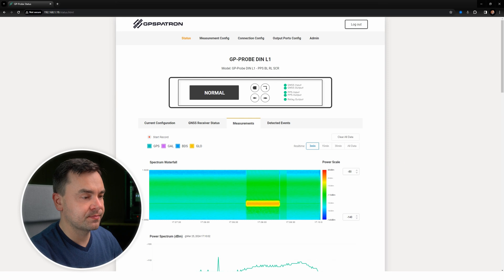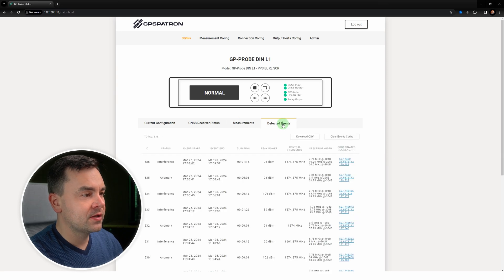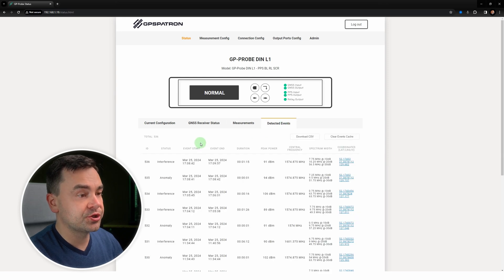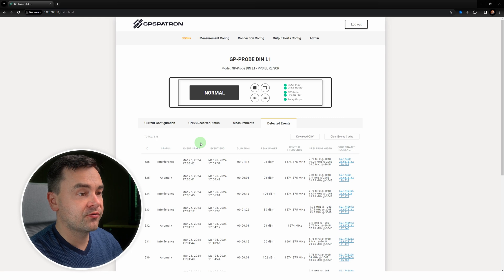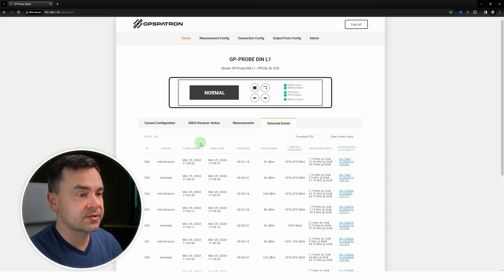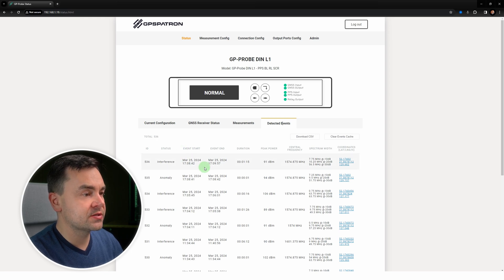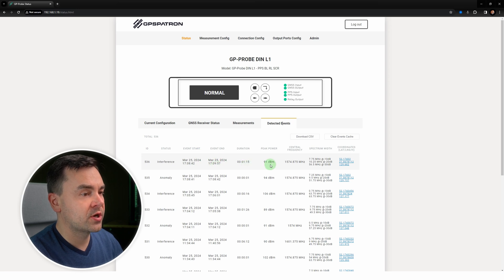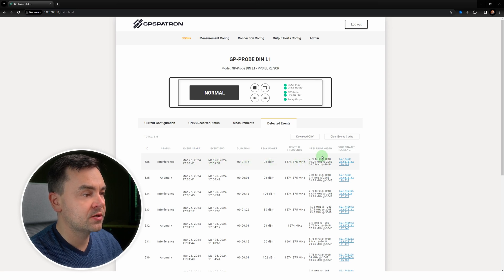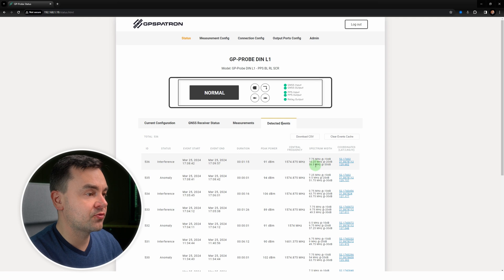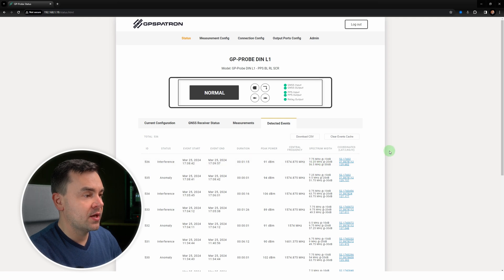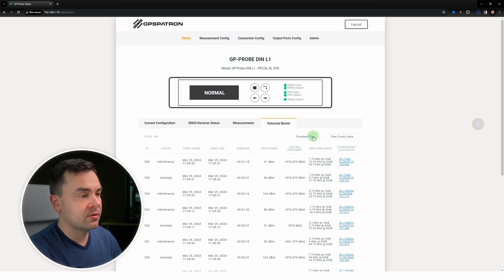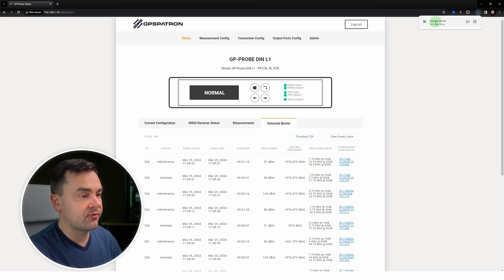Finally, let's take a look at the last page. Here we have a list of registered events. This is our newest one. We can see the start and stop time, duration, maximum power during the incident, and spectrum waves. And you can download this entire list to your local drive. As you can see, our device is incredibly functional.